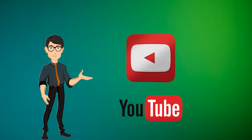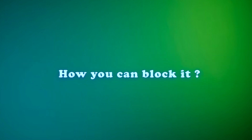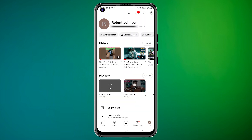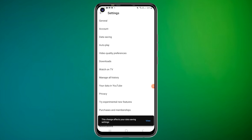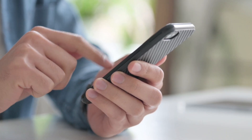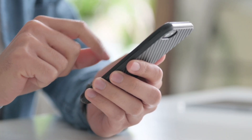YouTube is a popular app among teens, but it can have adult content. Here's how you can block it. Launch the YouTube app on your child's phone. Tap on the profile icon at the top right corner. Select Settings from the menu. Go to General and toggle on Restricted Mode. This will help filter out mature content from YouTube, although it's not foolproof.